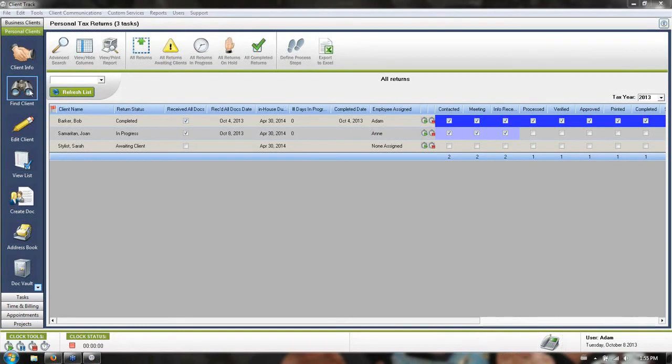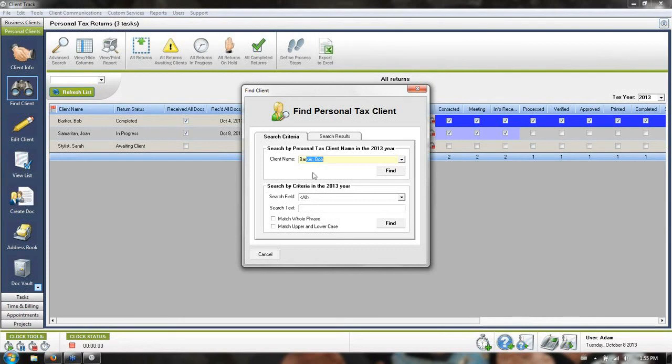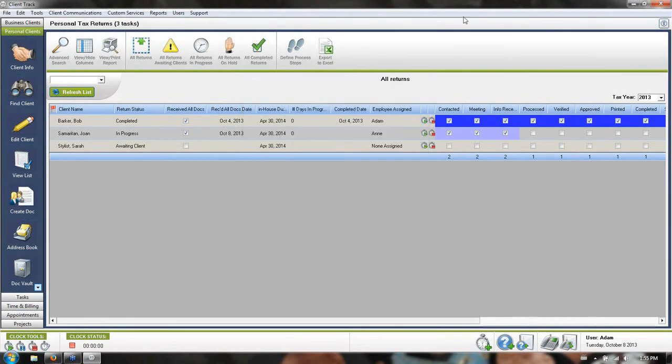If you use the find client button, it will search by last name first. So as you start typing in the last name, once you find the client's file and click find, it will highlight it in the list for you. So you don't have to physically scroll down and find that yourself.